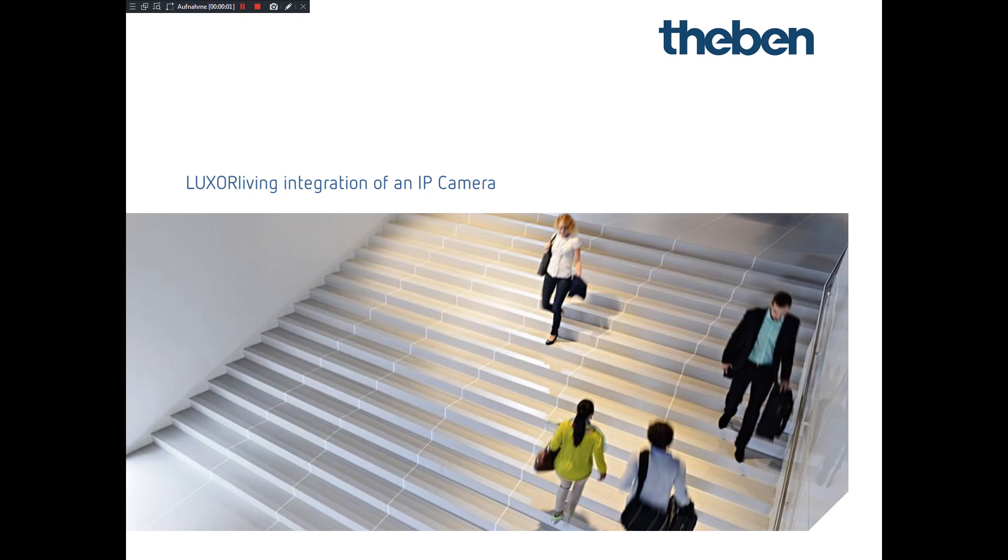Hi all, I'd like to welcome you to today's tutorial on Luxor living integration of IP cameras. My name is Emma, working for the Theben company in Germany, and hopefully we will have some interesting moments in the next couple of minutes.